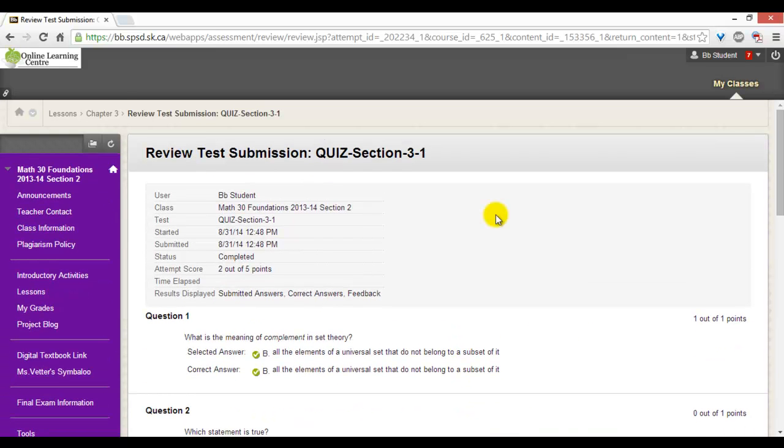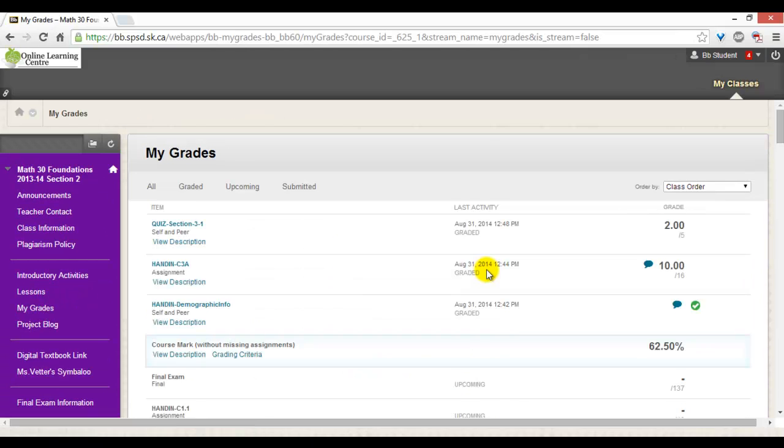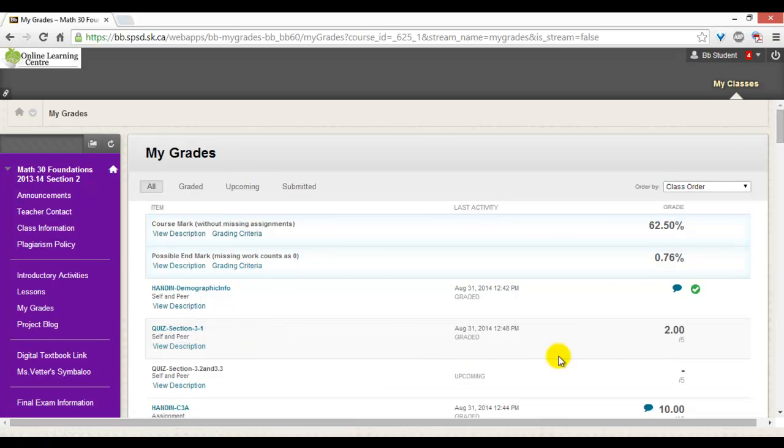To view your results, you can also click on My Grades. Quiz section 3.1 has a mark of 2 out of 5. To view how you did on the quiz, click on the quiz name.